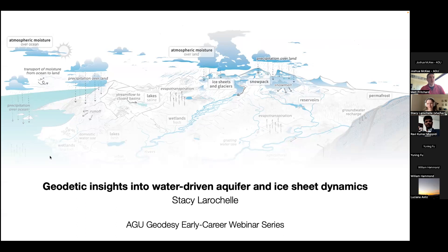She also has a master's degree from Caltech and a bachelor's in civil engineering from McGill University. You can see her title here: Geodetic Insights into Water-Driven Aquifer and Ice Sheet Dynamics. We'll have Stacey give the presentation for about 45 minutes or so, and then I'll open up the chat and unmute you all for questions. So without further ado, Stacey, please get started.